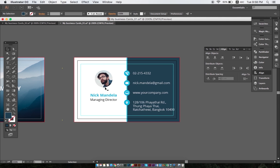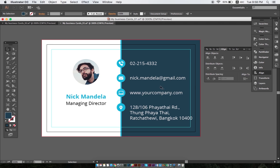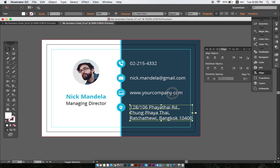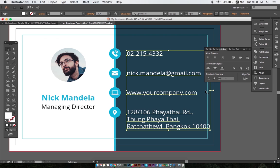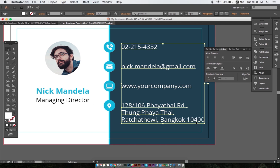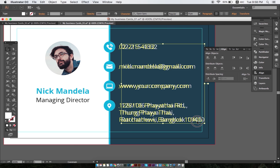Now that bleed and safety margins are properly set, ensure that all graphic and text elements extend no further than the turquoise border. Any important information between the turquoise border and the red border could get lost during the cutting process.